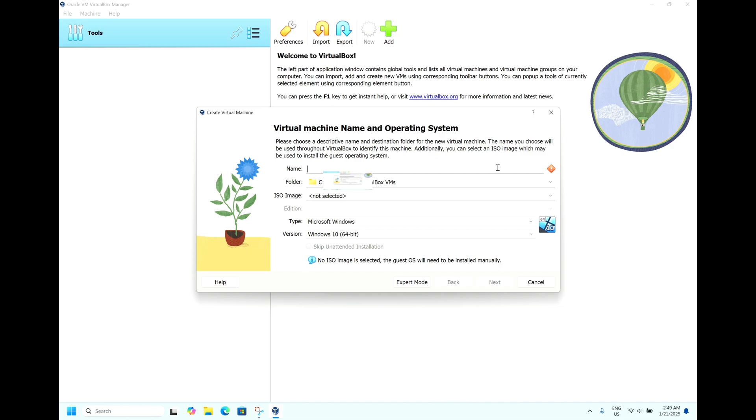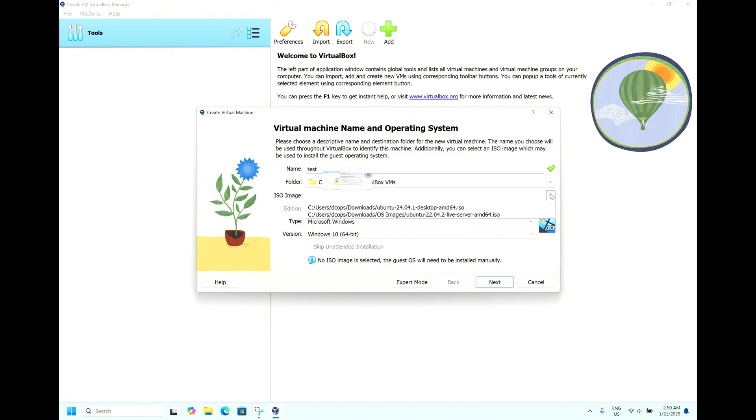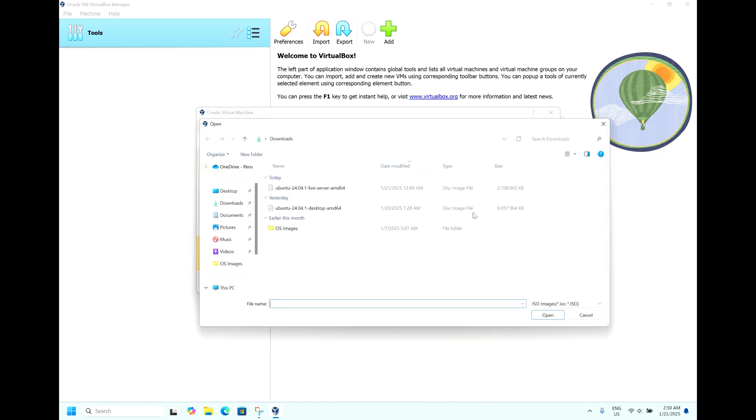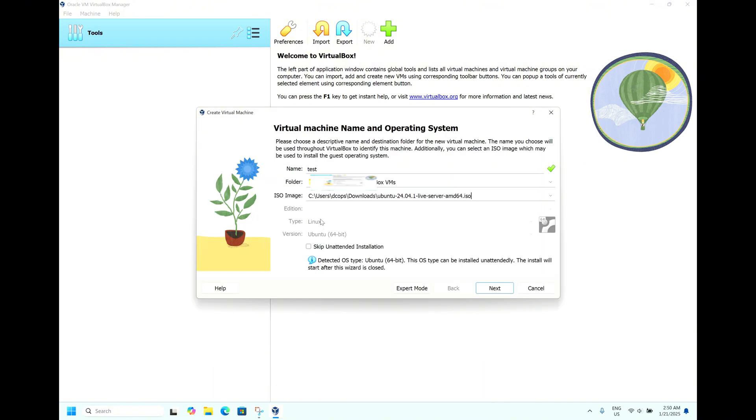We will be giving the name and the hostname and the username in the later part of the video while installing the operating system. Let's keep it as test. The location, let it be default. This is the Ubuntu 24.04 server edition operating system ISO image.